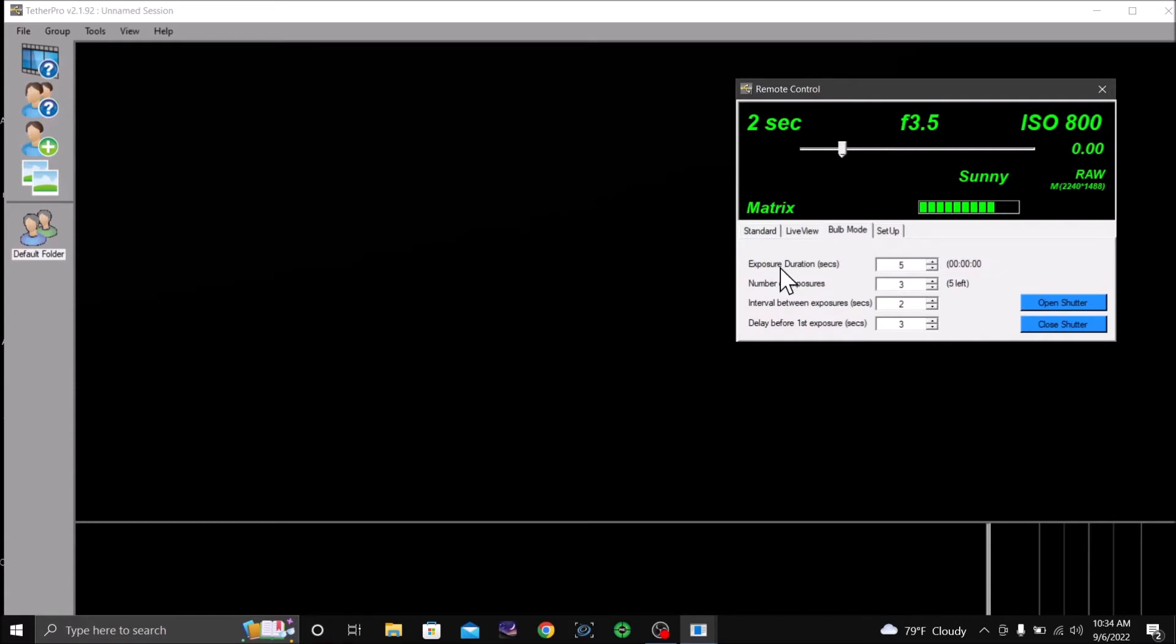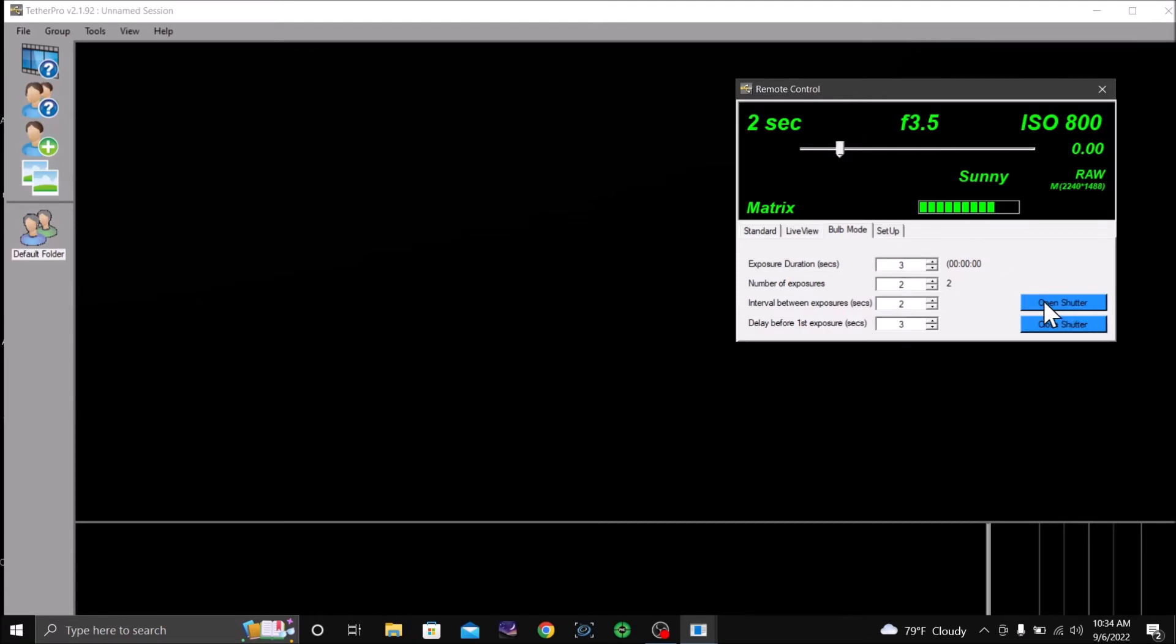is showing that exposure for five seconds. I'm going to go down to three seconds and I'm going to let it take two shots. So I'm going to click on open shutter and it did click.